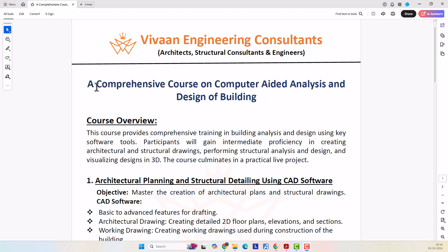So now let me give you a brief about the course. The name of the course is a comprehensive course on computer analysis and design of building. We are going to do the analysis and design of the building, even the detailing and 3D elevation of the building — everything using software tools.